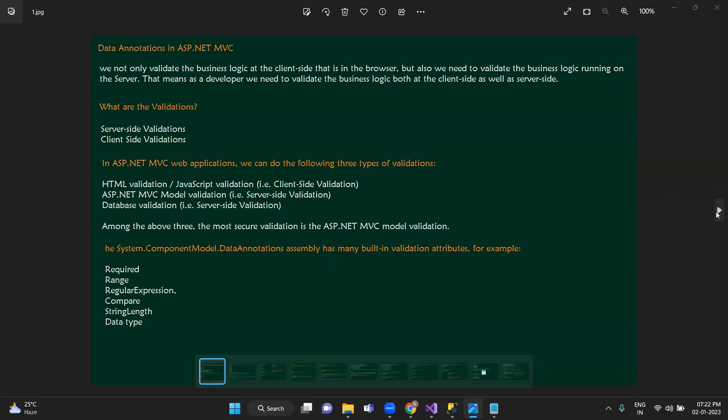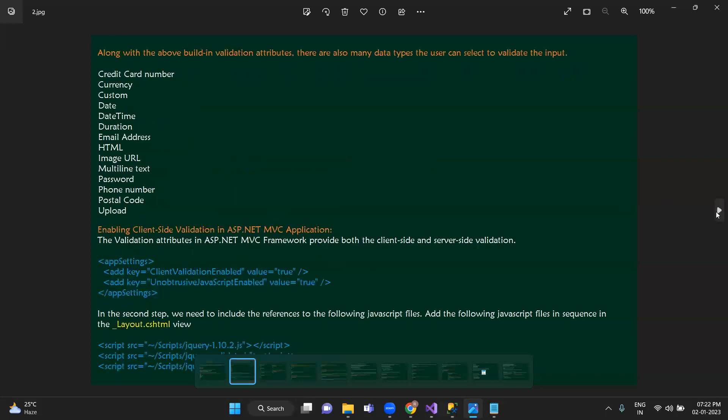The concept is used as data implementation. The DataType field can be used for credit card number, currency, custom validations, date, datetime, duration, email address, URL, password, phone number, and postal code. We can declare it in the model as variable properties, define it step by step, and that is the best approach — you can declare it in the model.